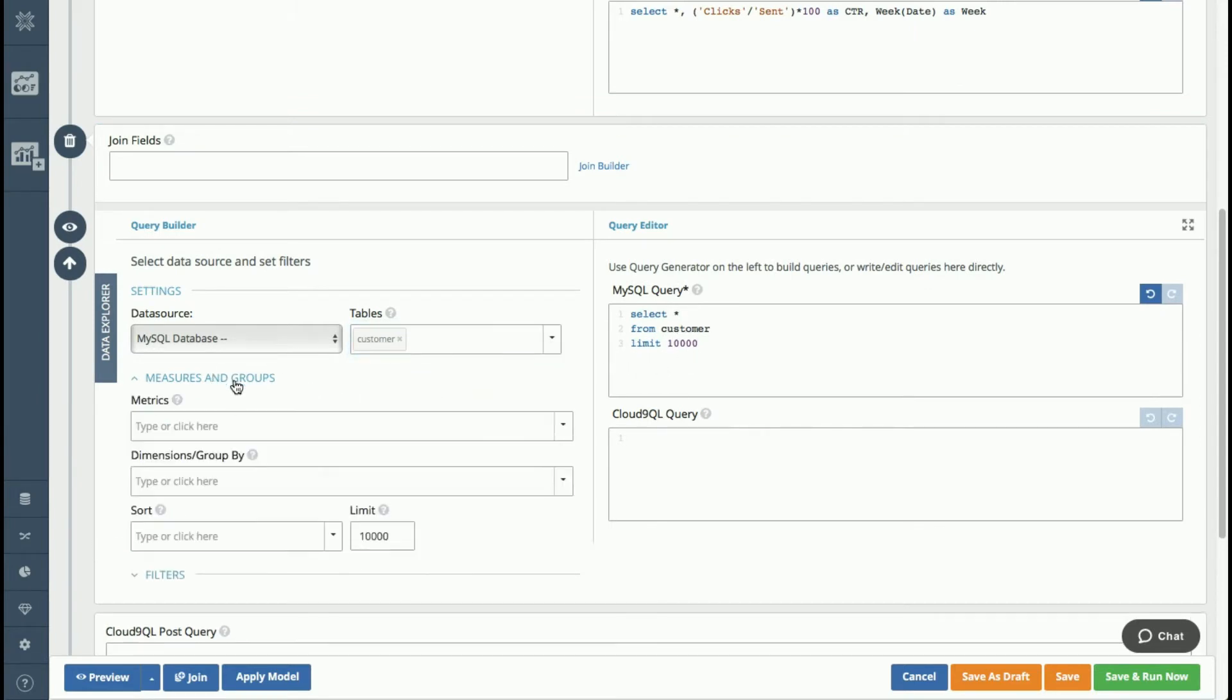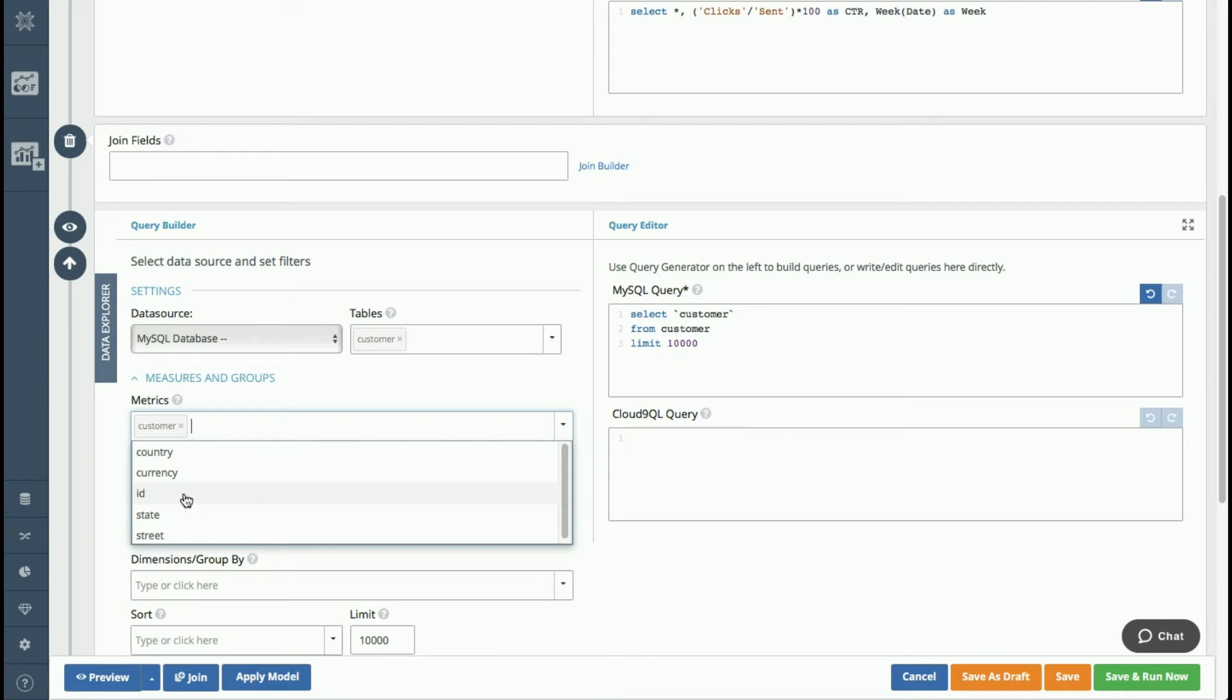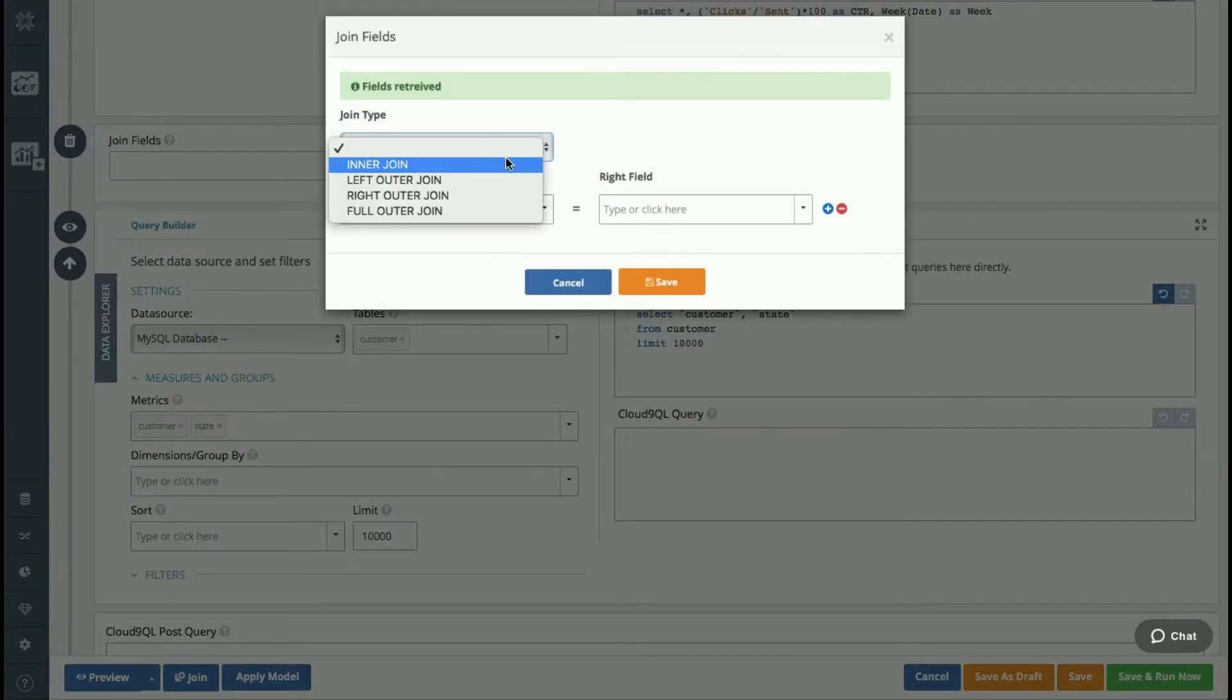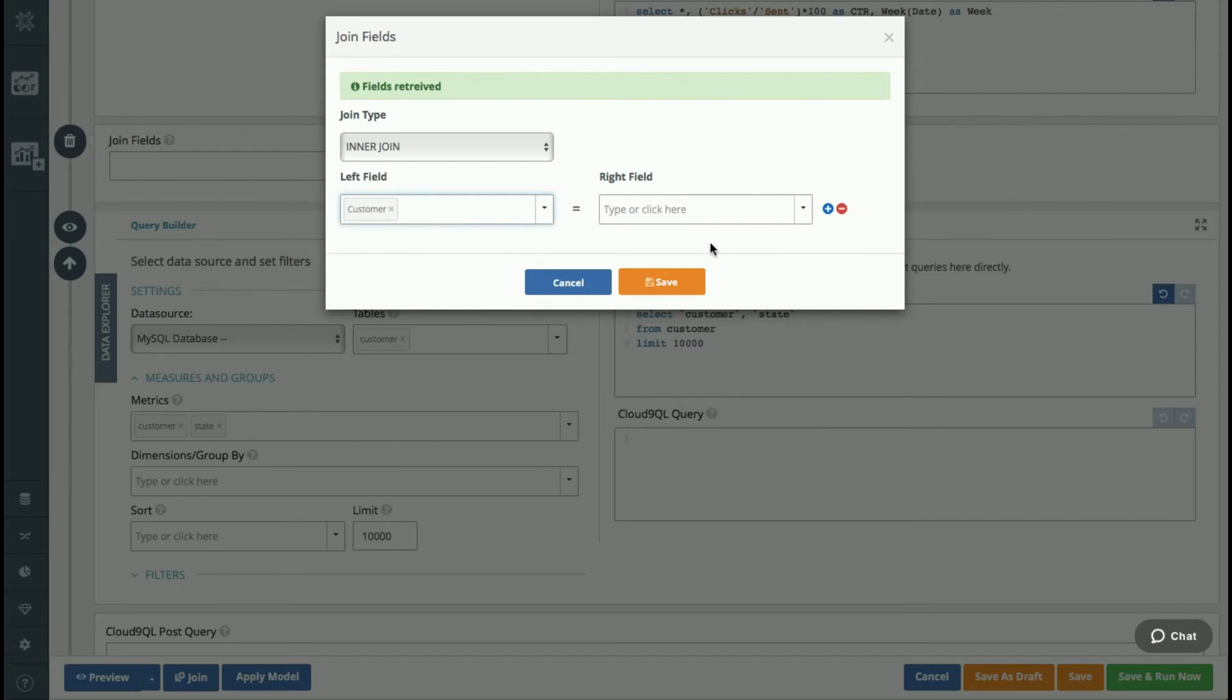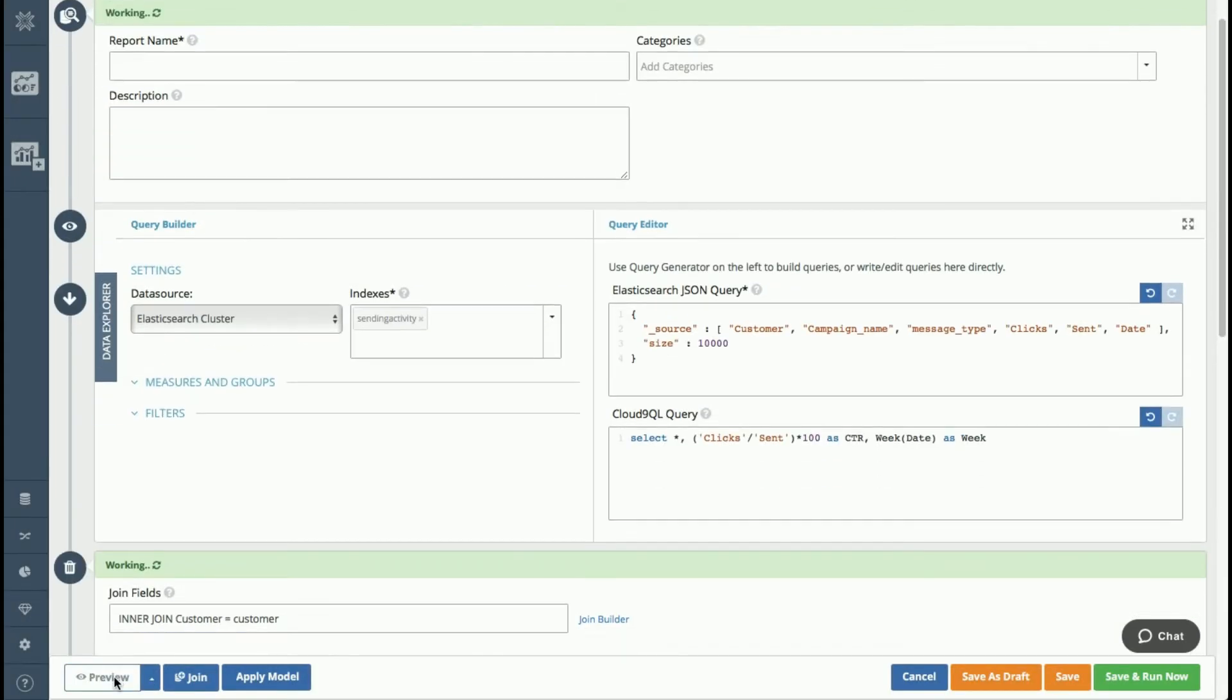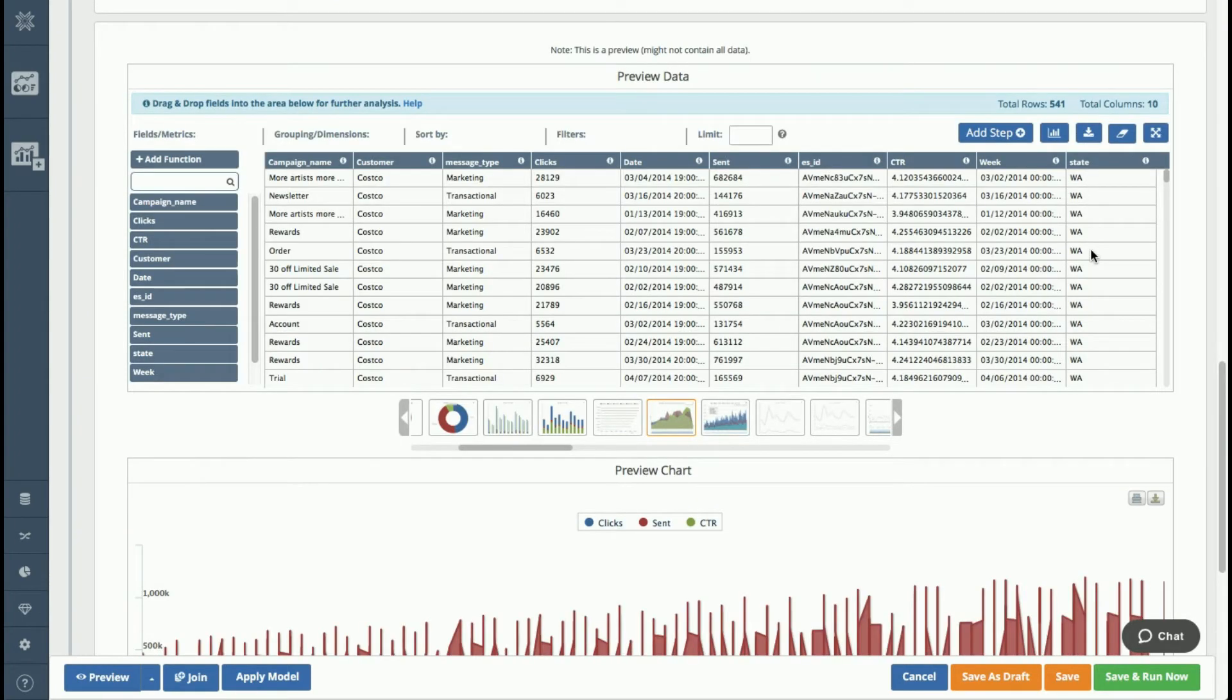So again, same type of interaction I can have. I can either type SQL here directly, or I can just use our point and click interface. And the only thing that's a little different here is I need to tell you, you need to tell us how to join these queries. So I'm going to do a simple inner join here. And on the left side is my Elasticsearch query. So I'm going to pick customer. And then on the right side is my MySQL query. And I'll pick customer here as well. And then that's my join criteria. And if I hit preview again, you'll see now I've added the state.